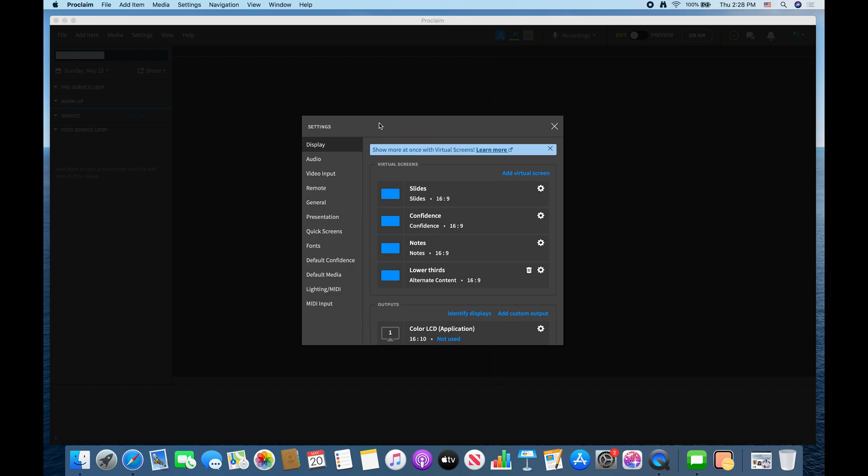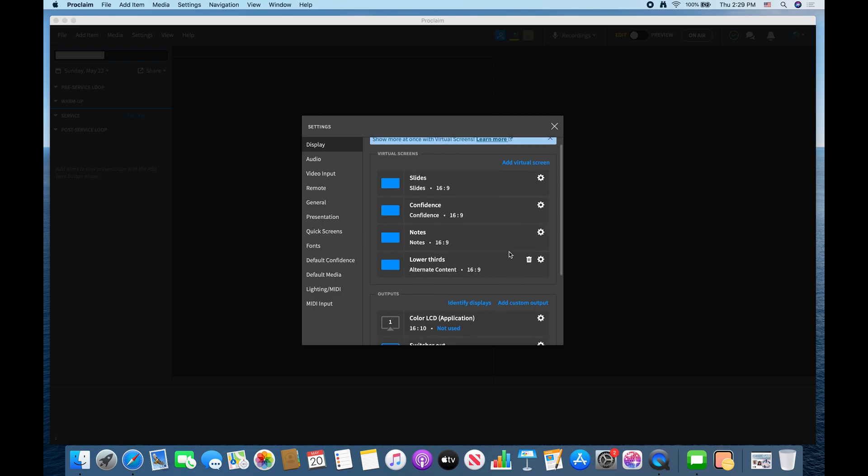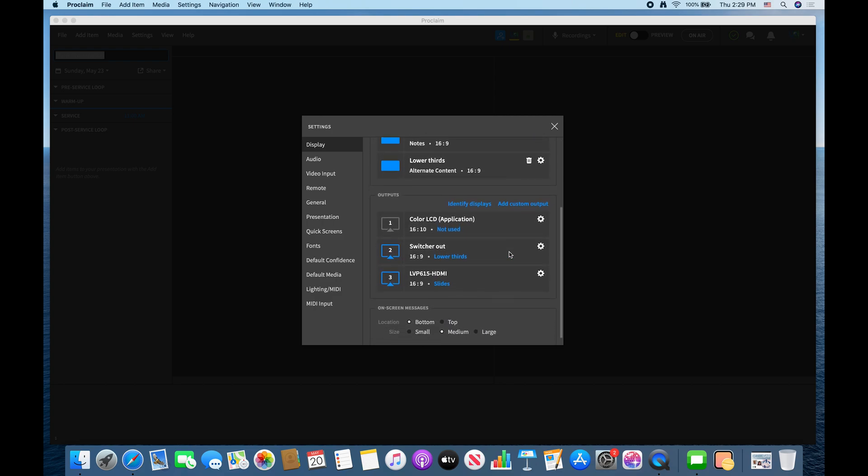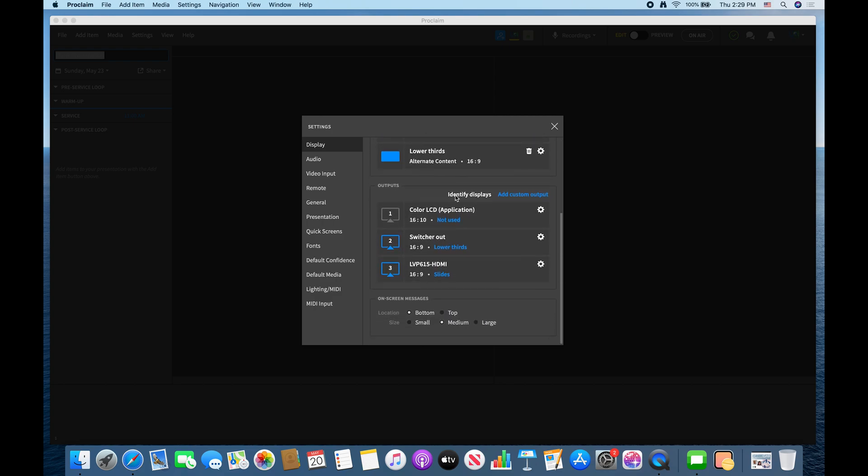So on the screen as you can see this is the settings tab. First thing you want to do is just go to display. This is actually for the most part all you need to do, so just go to the display and set up your outputs and then you can identify them.